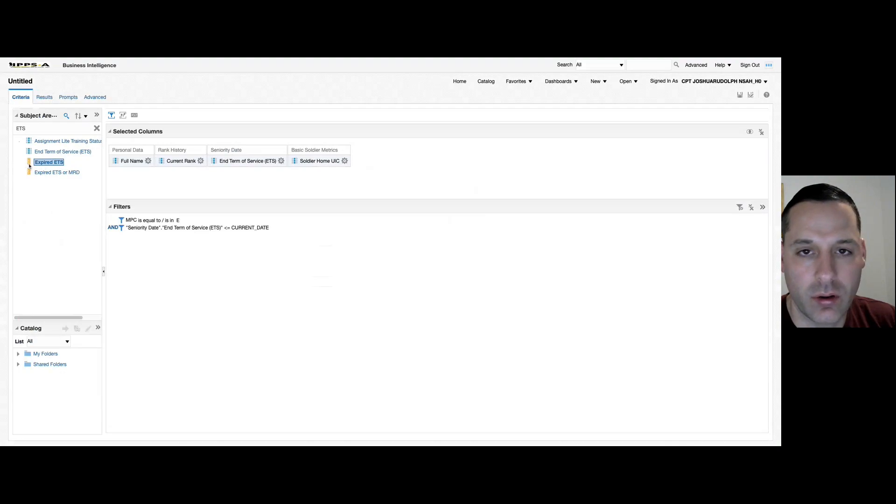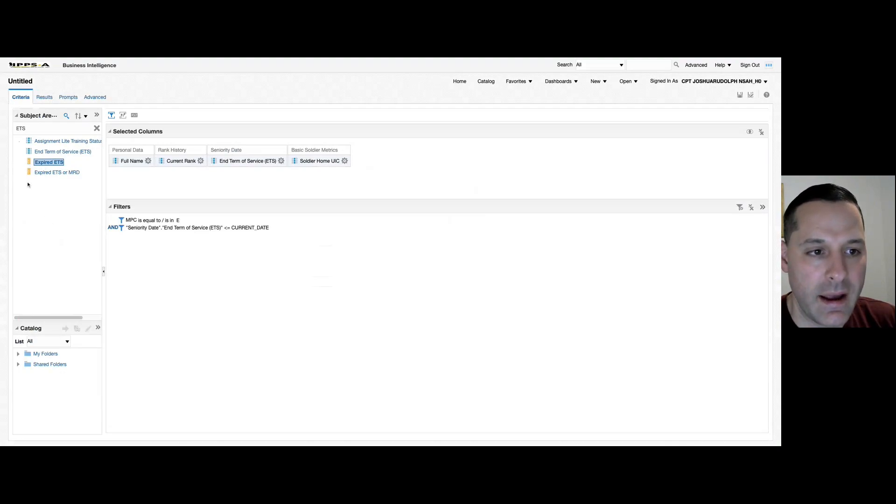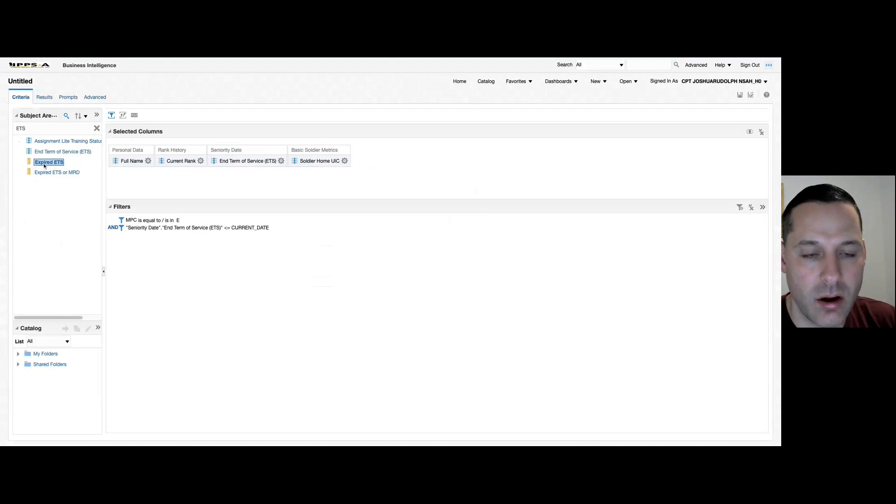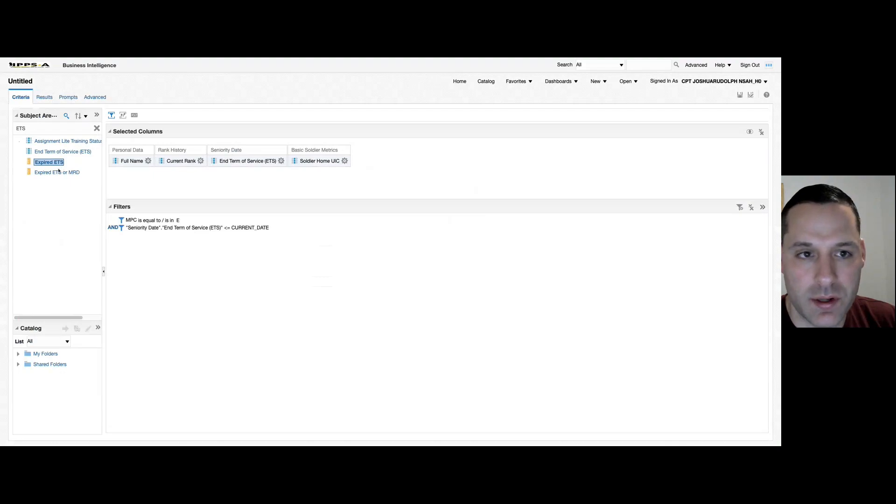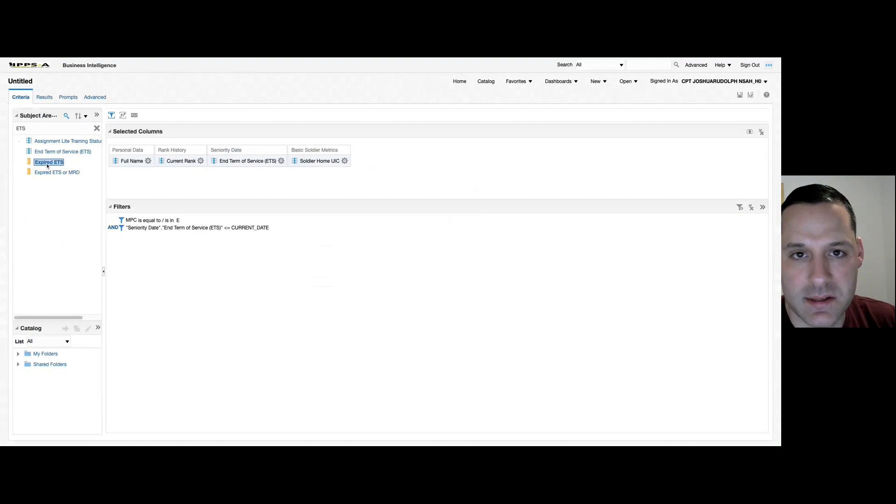Whenever you see this ruler icon within your columns, all that means is a count or aggregate function has been applied to this column. So IPSA has already done the work for us and it's already applied a count function to expired ETS's.